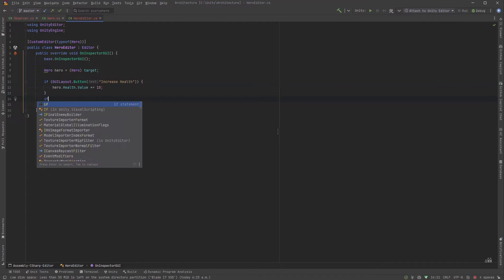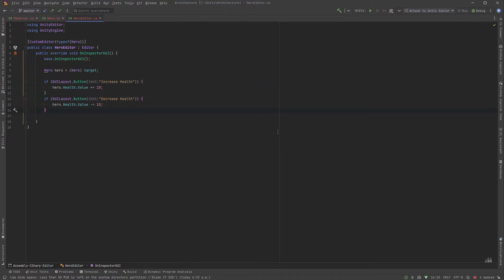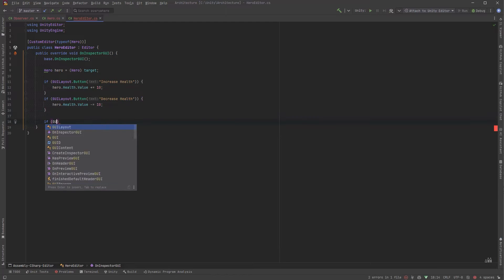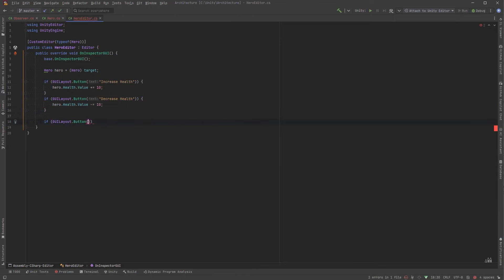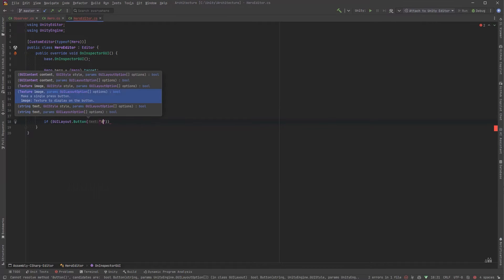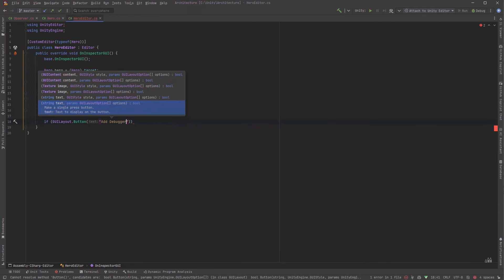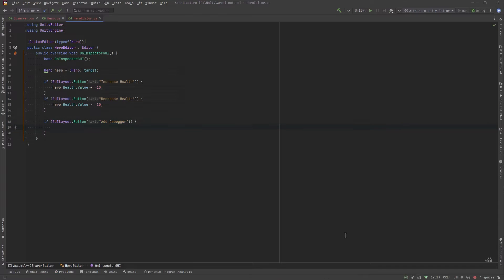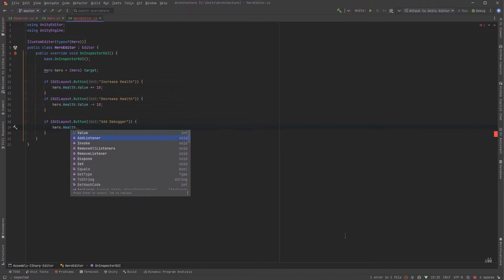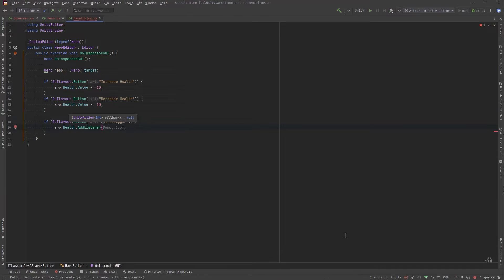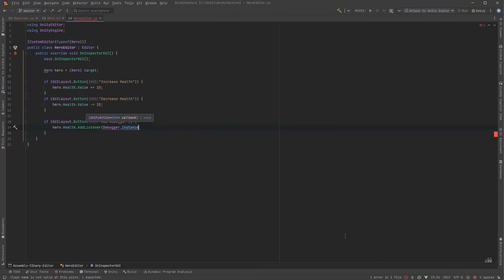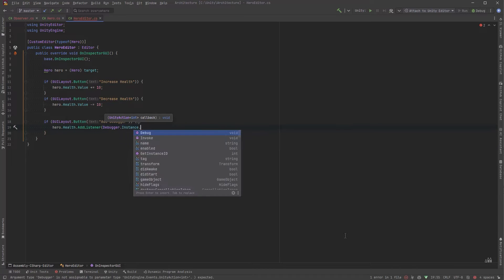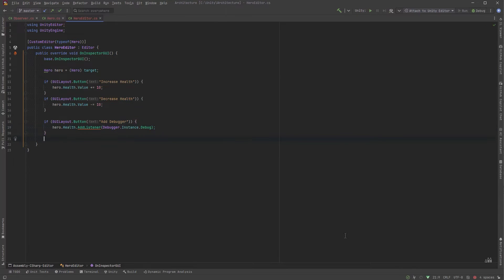We can add a button to increase health, one to decrease health and then what I want to do is have two more buttons that will add or remove a debugger. Now I've made a tiny debugger singleton which inherits from unity object and has a method that will match the signature that we can use just for this example. So we can have a button that will add that method and one that will remove it. Let's just take a quick look at the debugger.